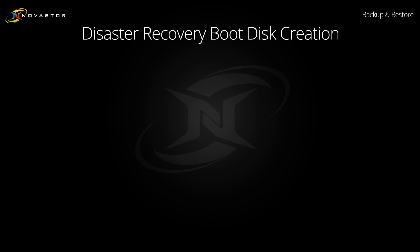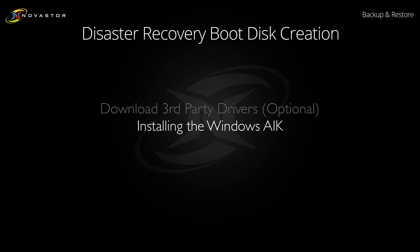The Nova Backup Disaster Recovery Boot Disk creation process consists of two major steps: downloading and installing the Windows Automated Installation Kit and burning the actual Disaster Recovery Boot Disk itself.